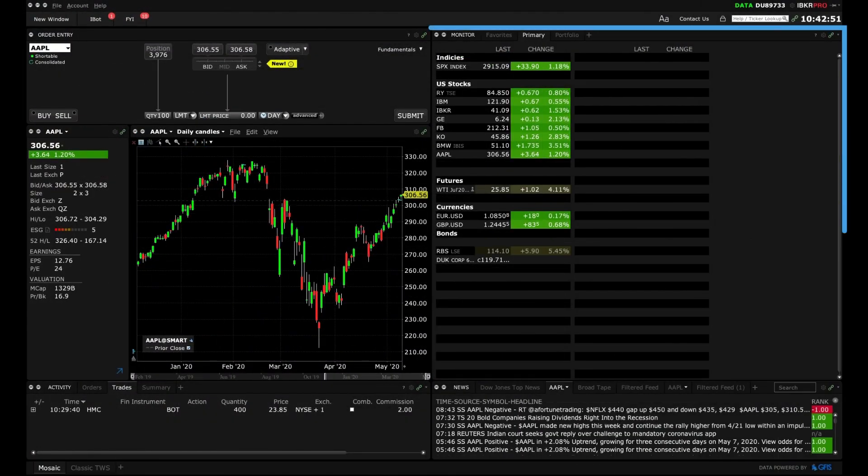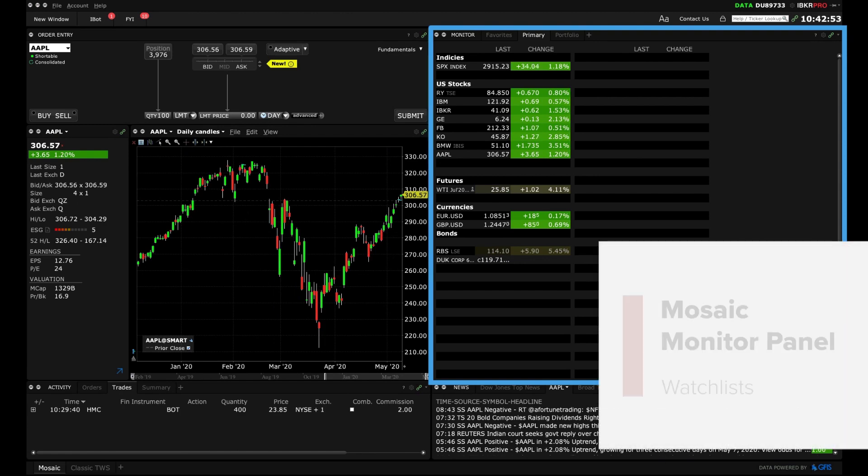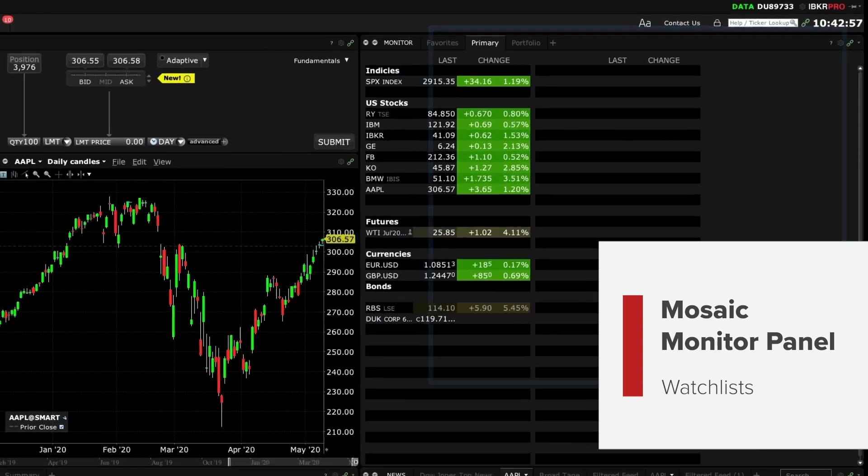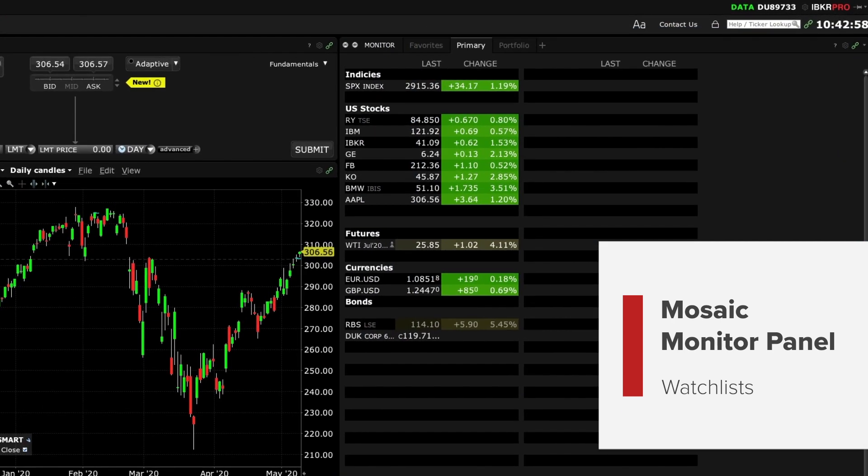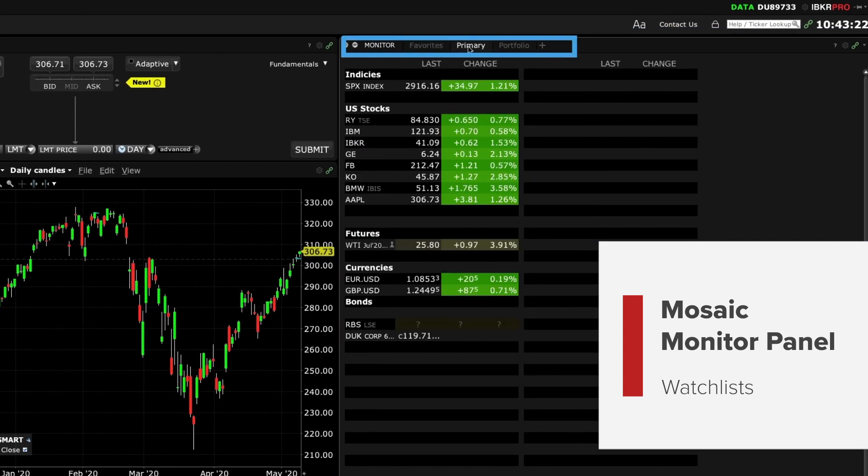The monitor panel is likely going to be at the heart of your Trader Workstation activity. This panel can host several watch lists to help you keep watch of multiple instruments and it contains a tab to view your portfolio.